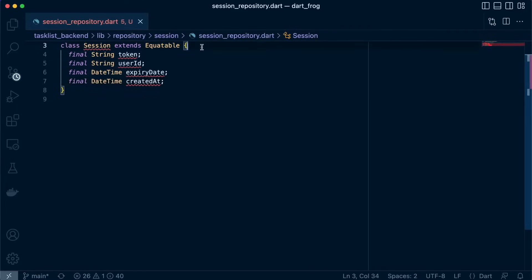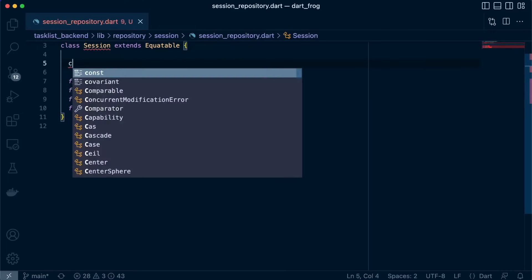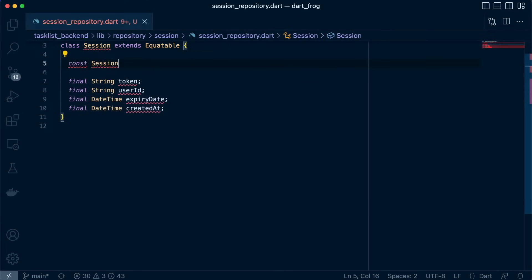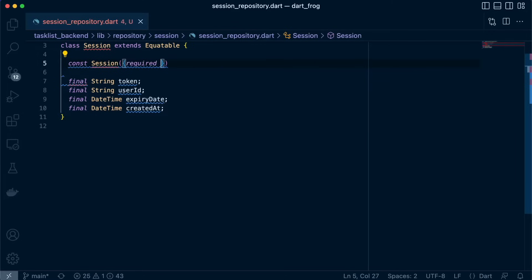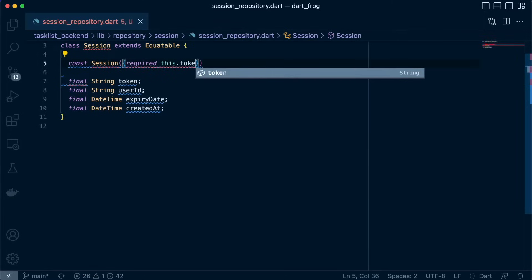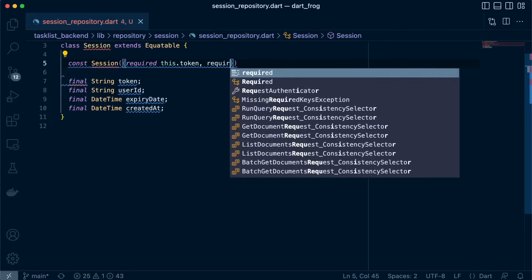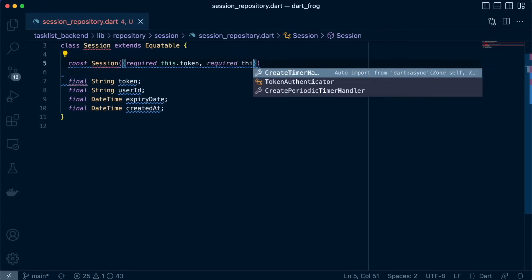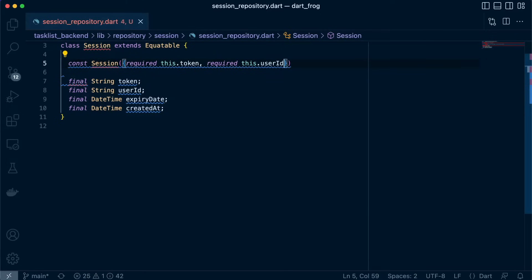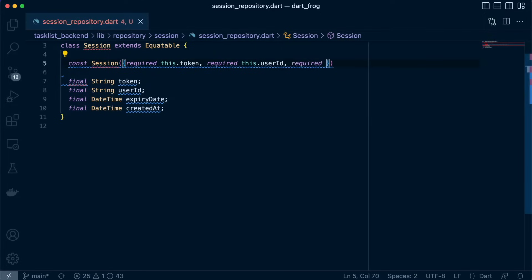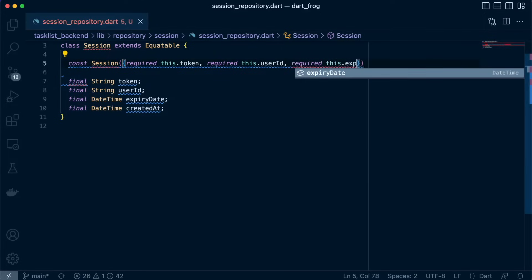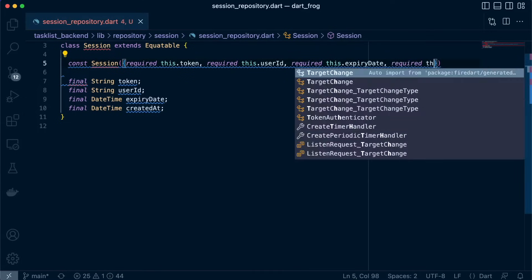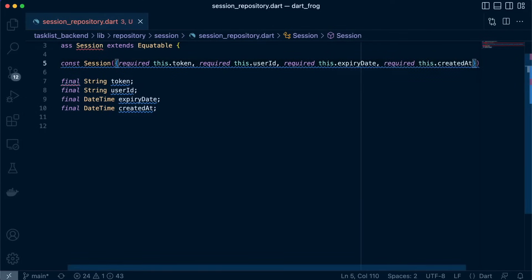Now let's define the constructor. So the constructor will hold required this.token, required this.userID, required this.expiryDate and required this.createdAt.